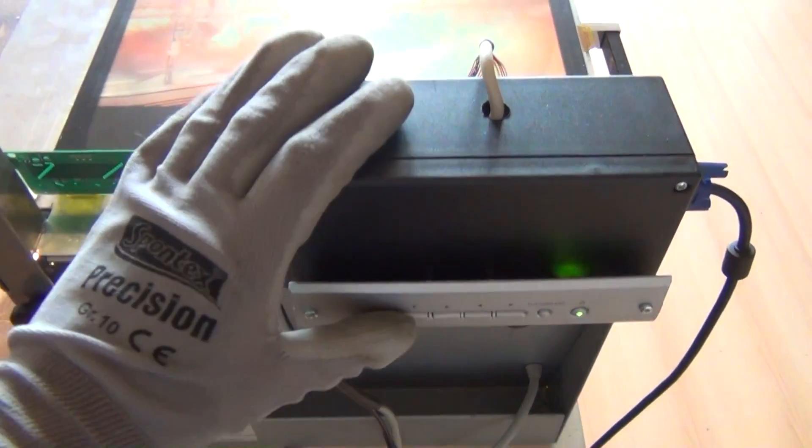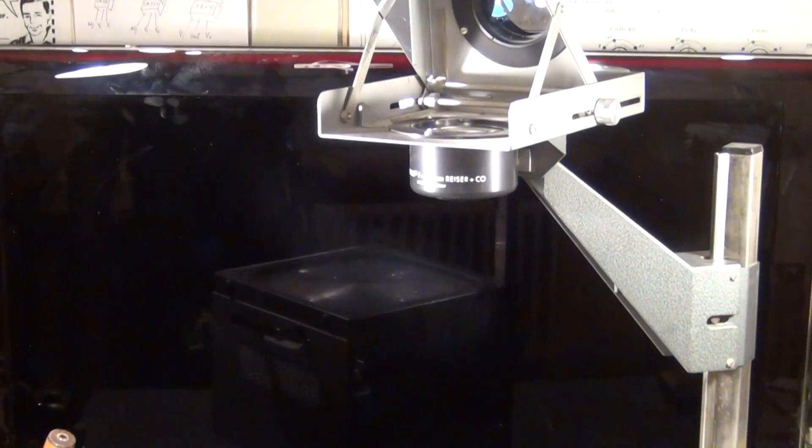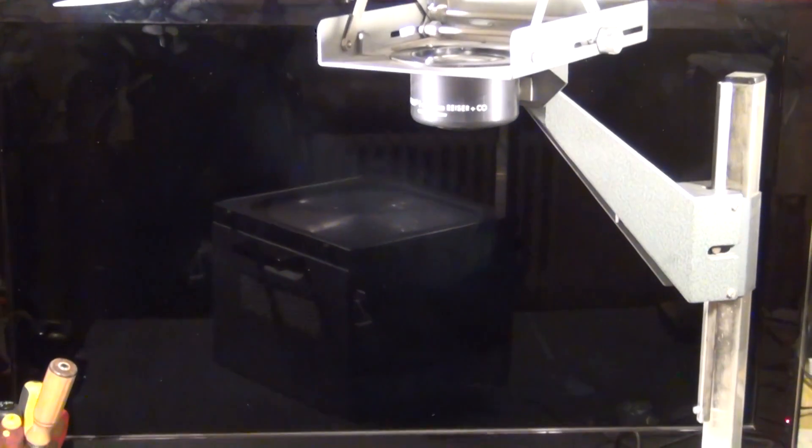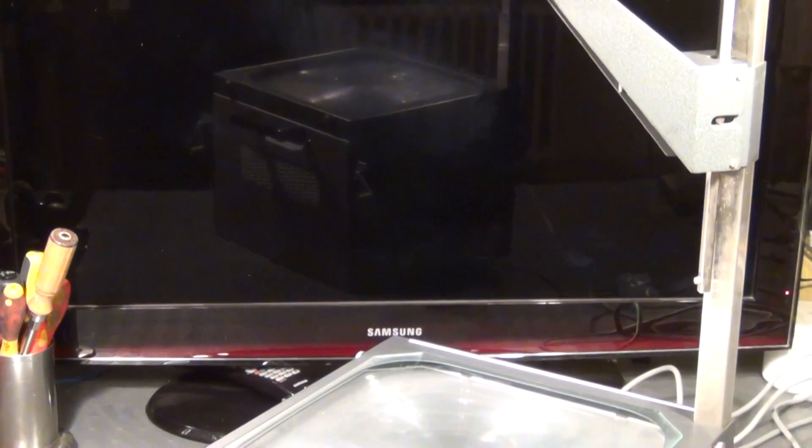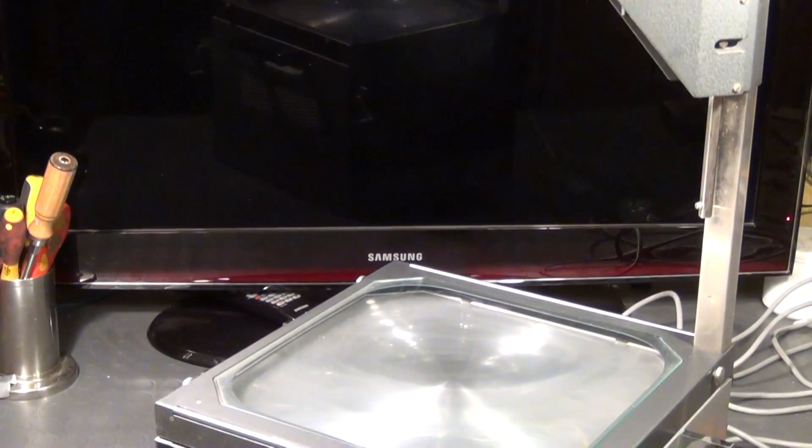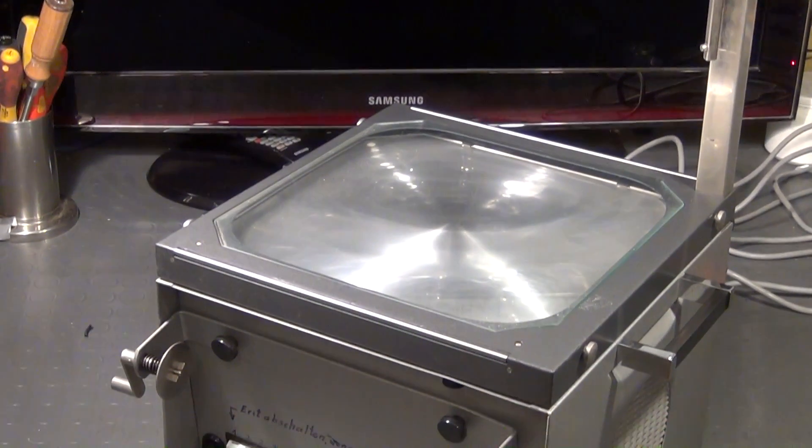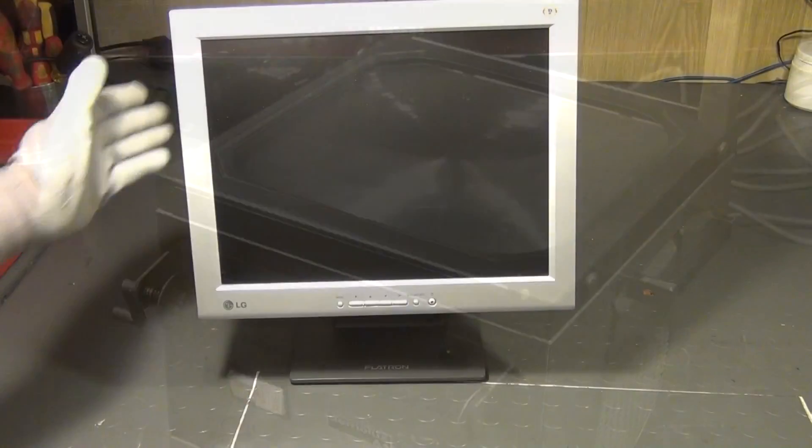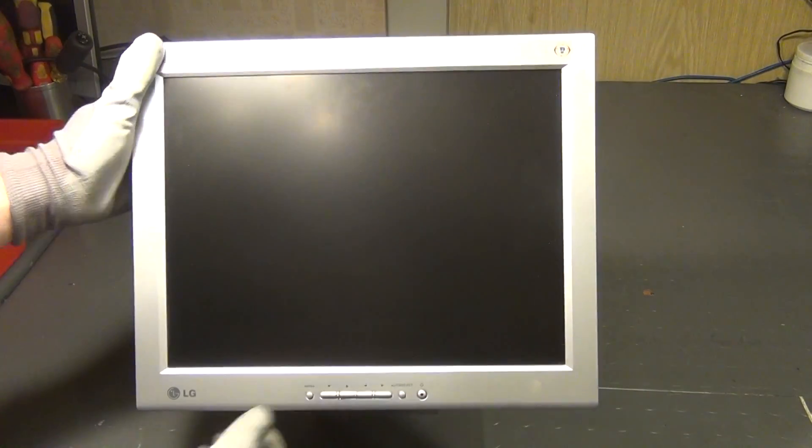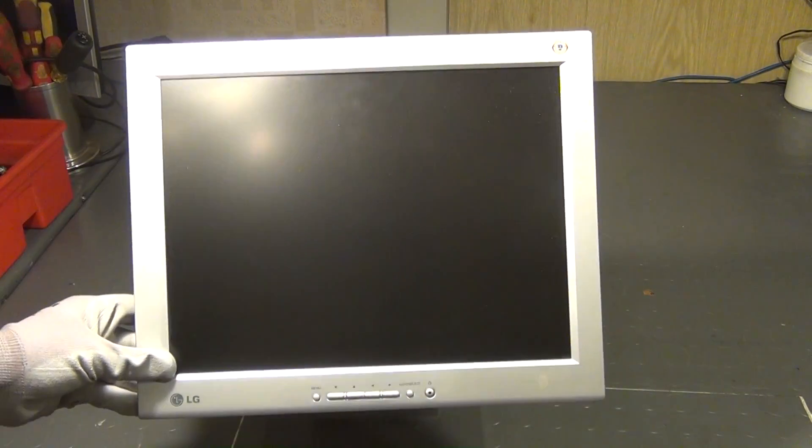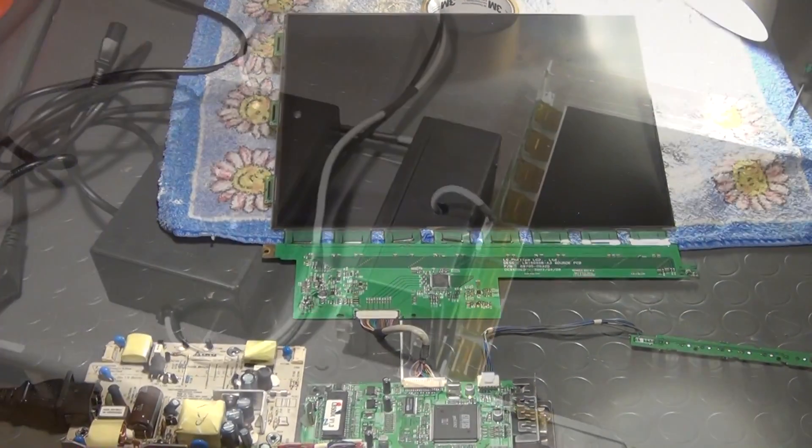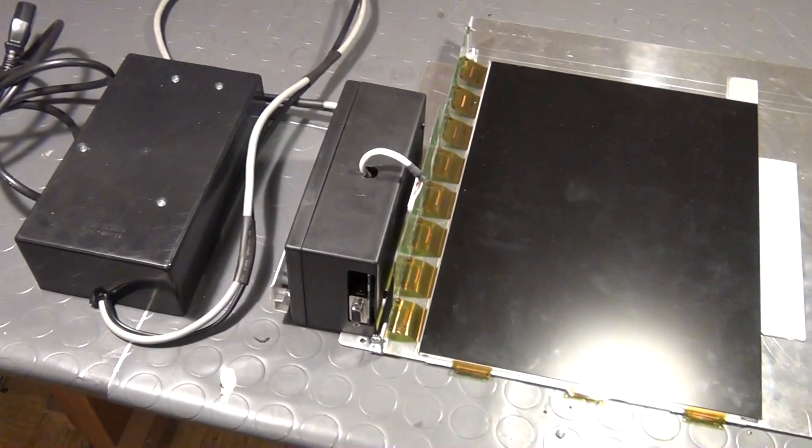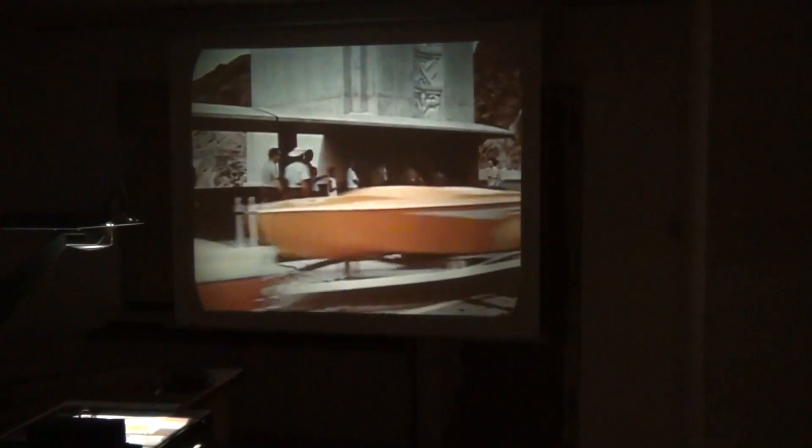I built that video projector based on this old machine here from, I guess, the 1960s or 70s. And I also needed an LCD panel from a 15 inch PC monitor that I took apart in that last video. And at the end of the day, I presented the results and it worked quite well.